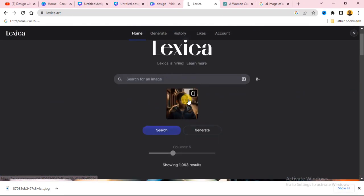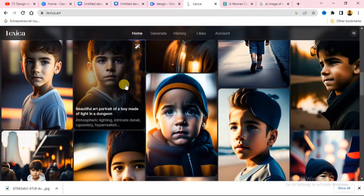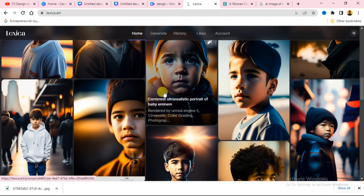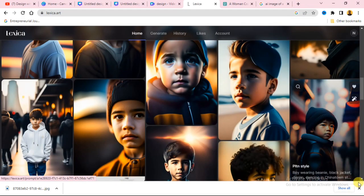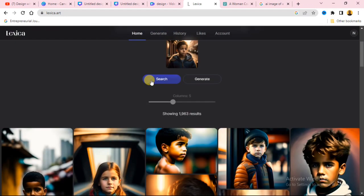You can see it found similar images — this is the image of that boy, and you can see all the related results. This is how you search for an image using Lexica. It's a very cool website that you can use to get images like this. Thank you for watching, and I'll see you in my next video.